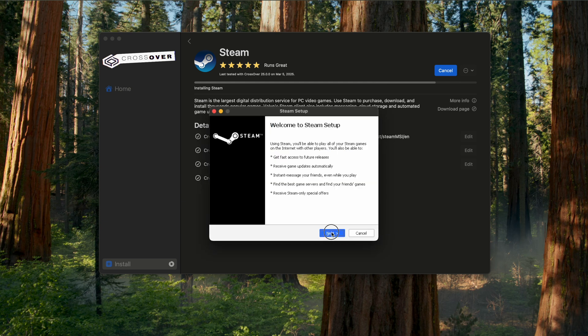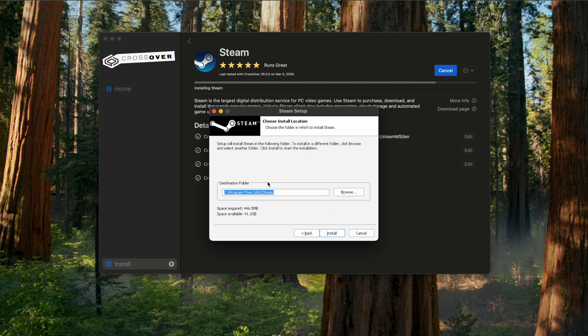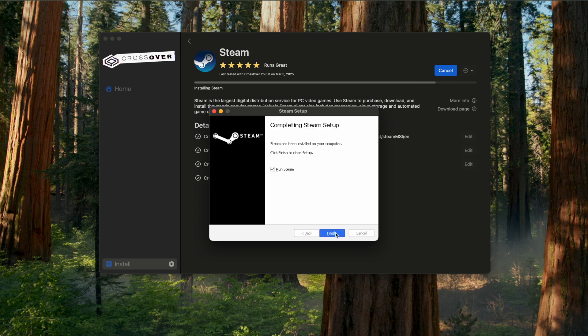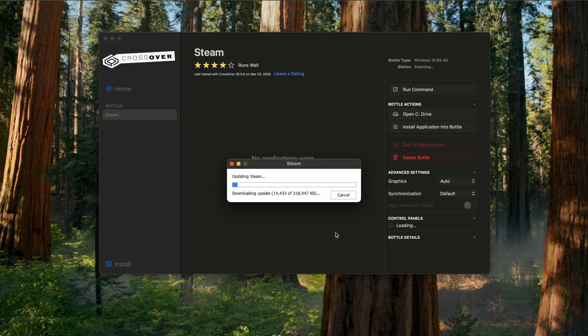And now we are in the Steam setup, so you can just go through this. Next, pick your language, choose where you want the install location. Personally, I just leave everything as is.